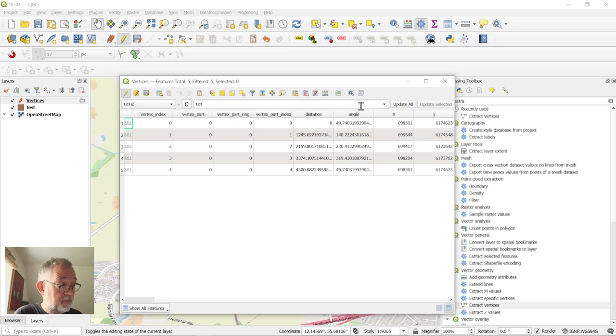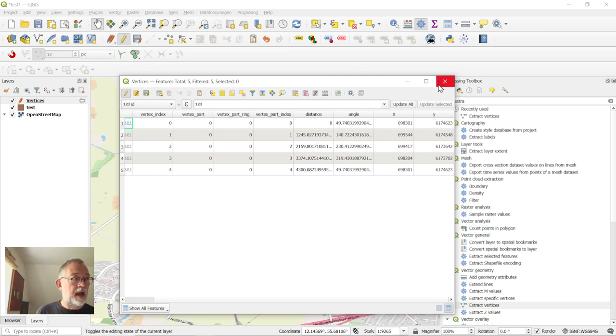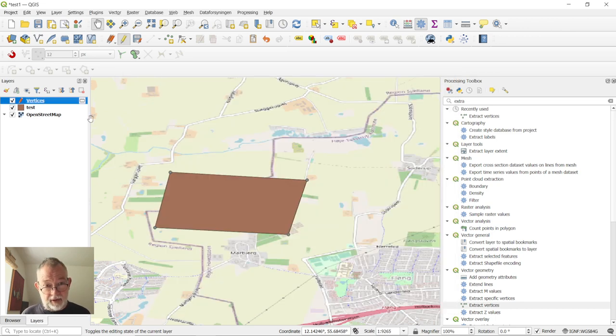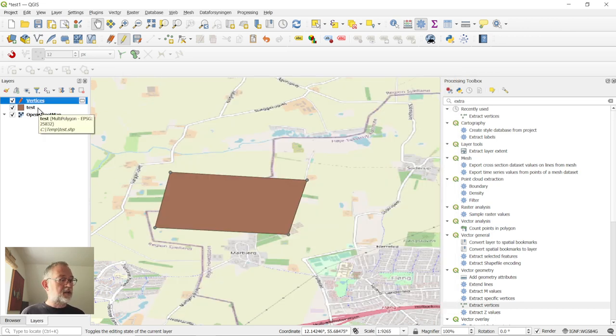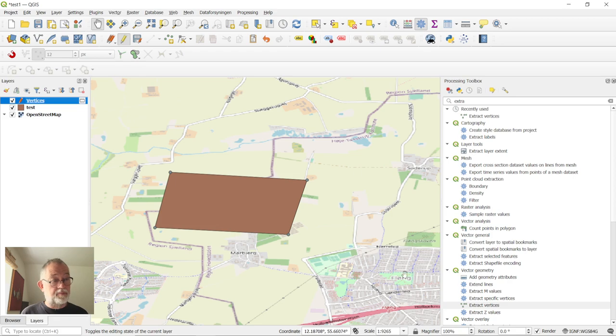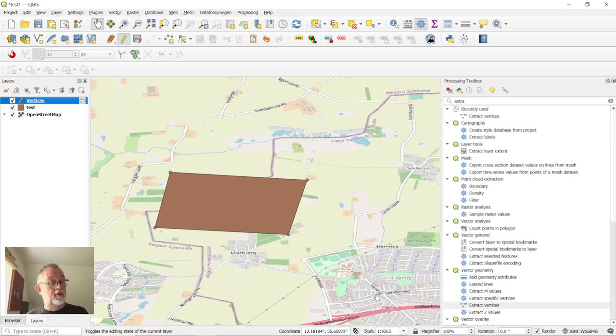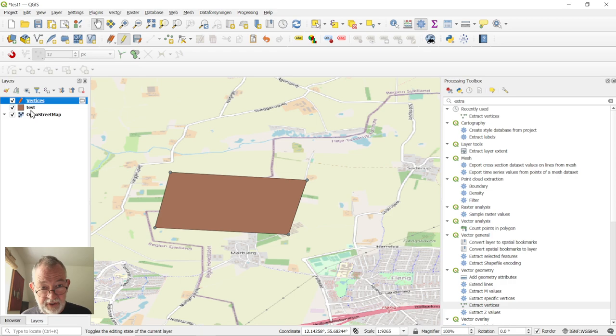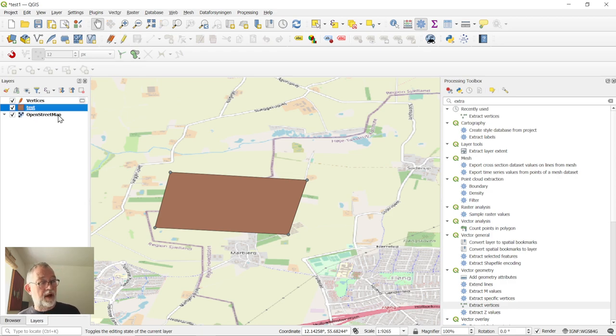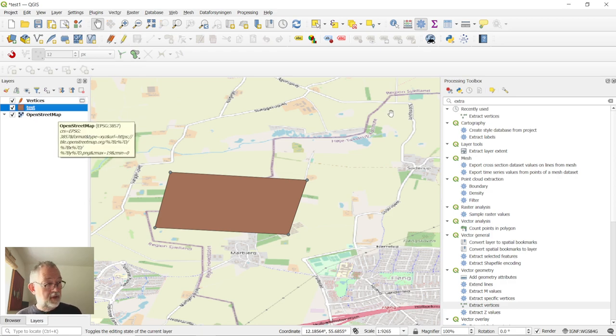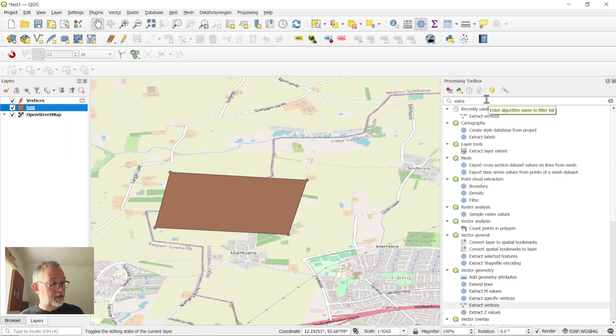But if I wanted it, let's say, in latitude longitude, I have a little extra step there, because I can't just change the projection of my view. I have to reproject my original file. So I have to take this one and do a reproject layer.